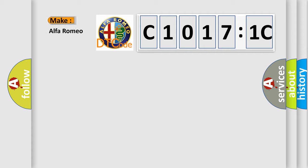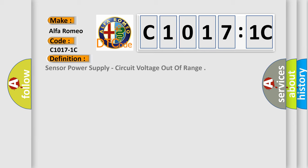The number itself does not make sense to us if we cannot assign information about what it actually expresses. So, what does the diagnostic trouble code C10171C interpret specifically for Alfa Romeo car manufacturers? The basic definition is sensor power supply, circuit voltage out of range.